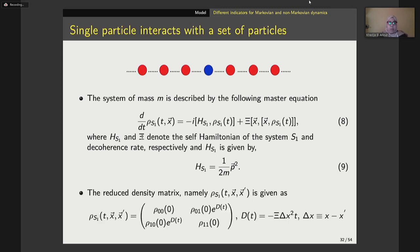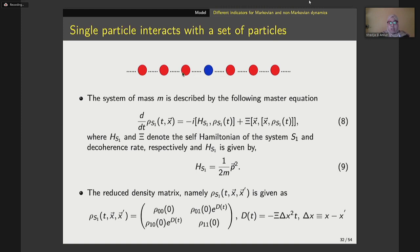After some straightforward calculations, for any T greater than zero, the reduced density operator of the first open quantum system is obtained, where D is the decoherence function. It depends on the time parameter T, the decoherence rate, and also on delta x, which represents the distance between the central particle and the other particle.